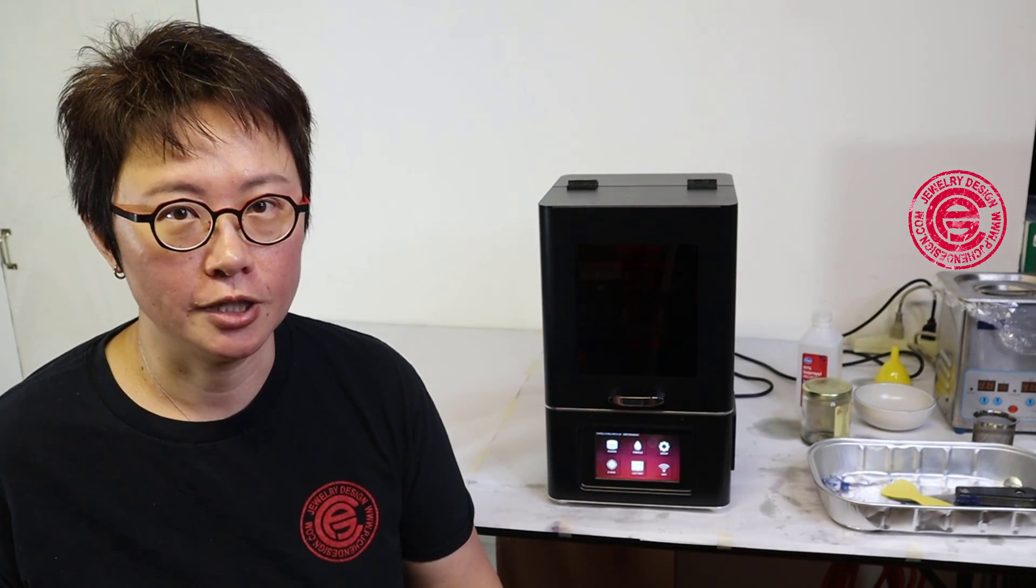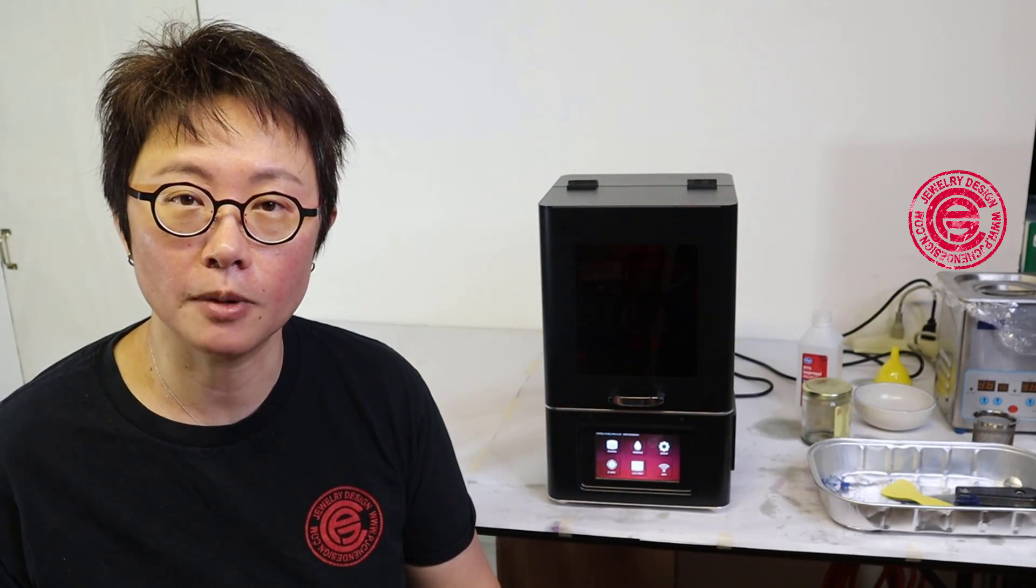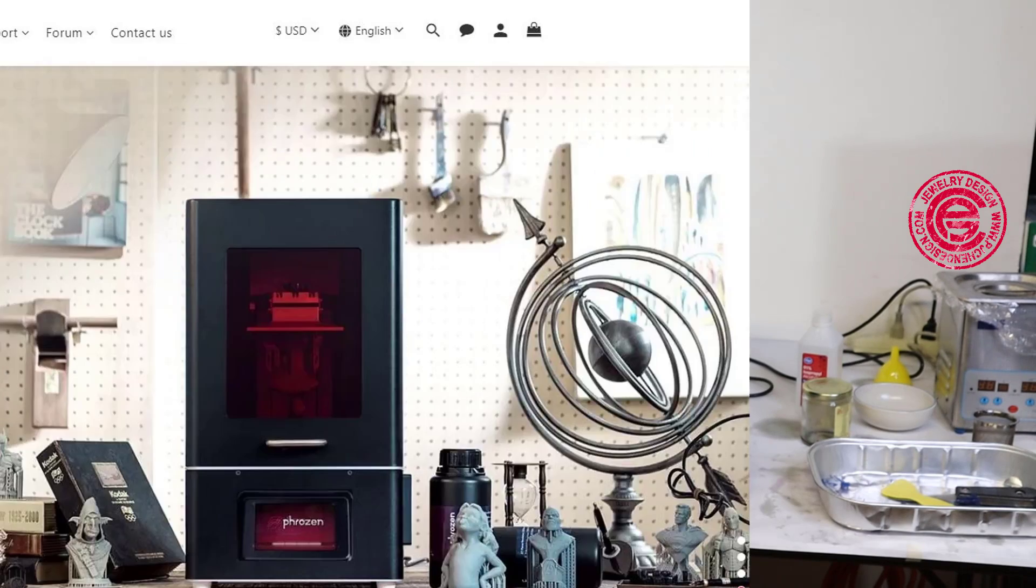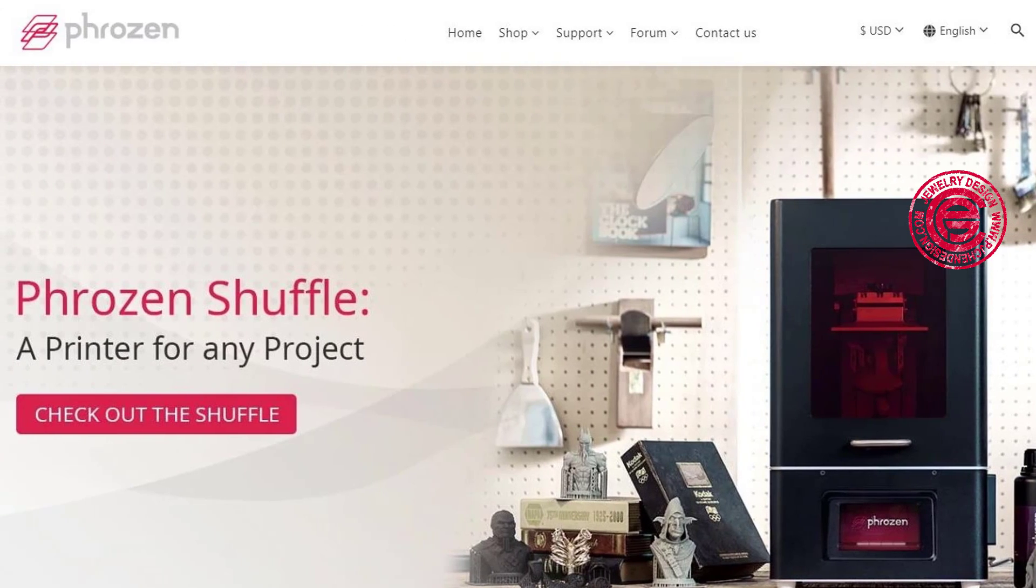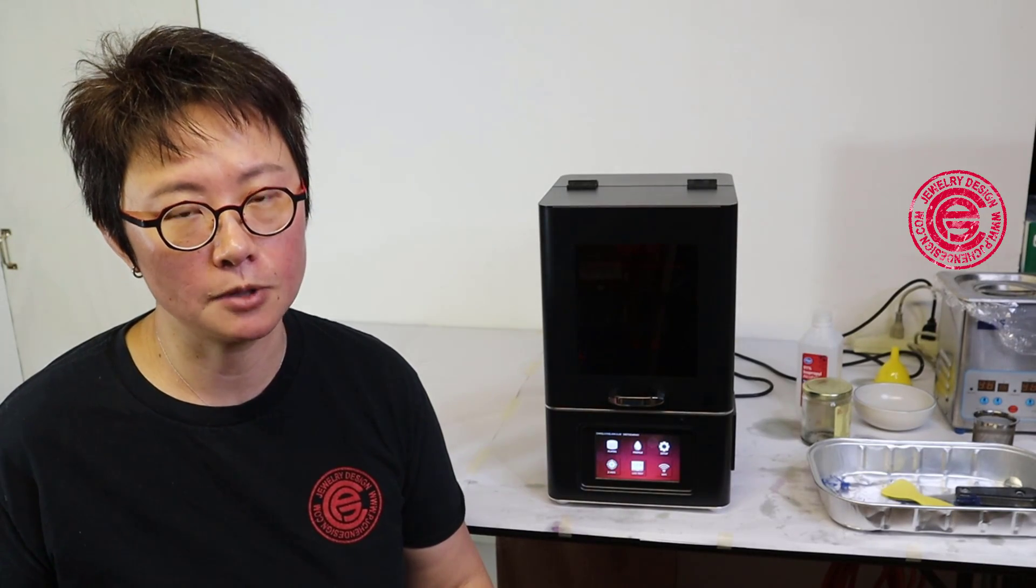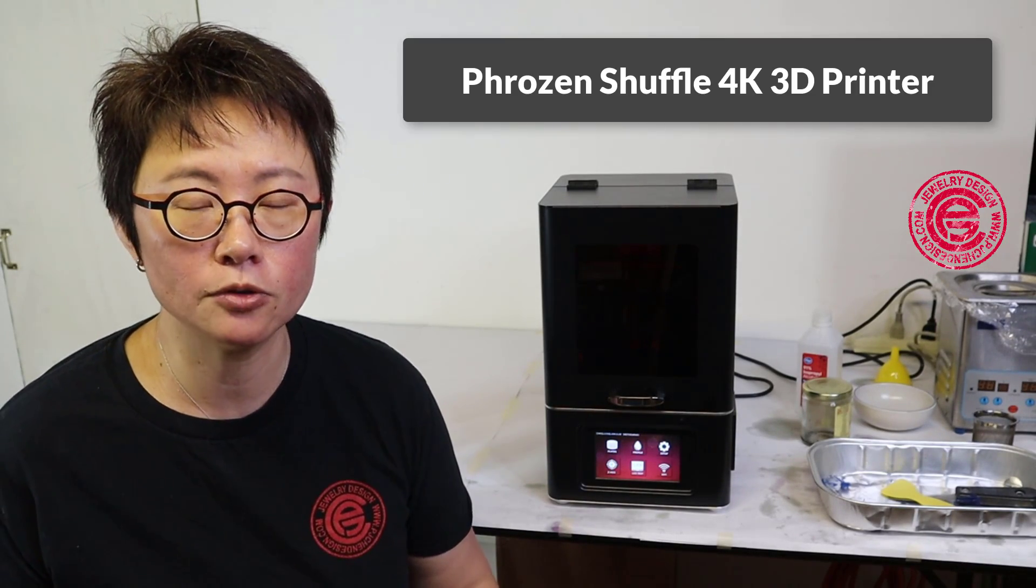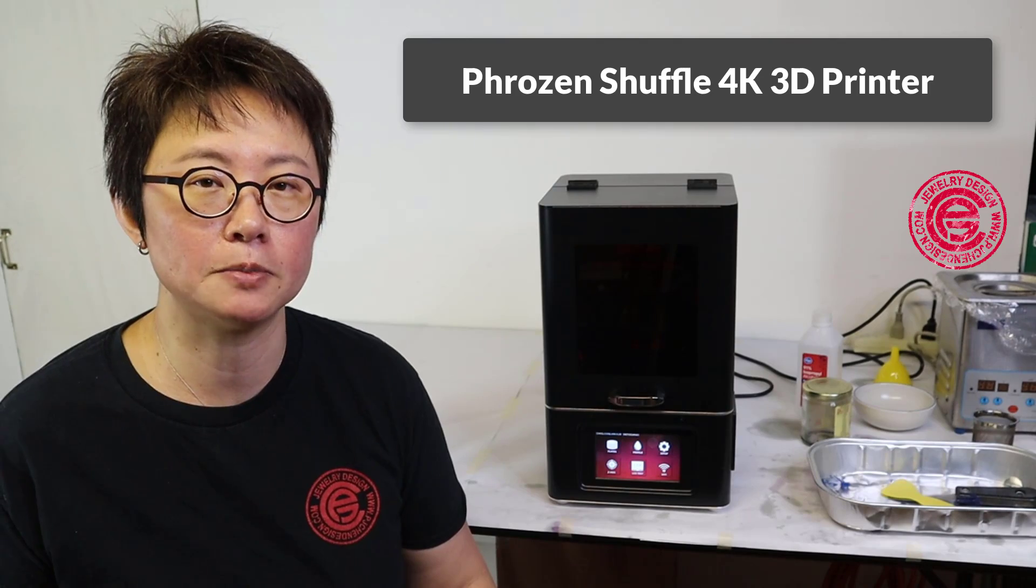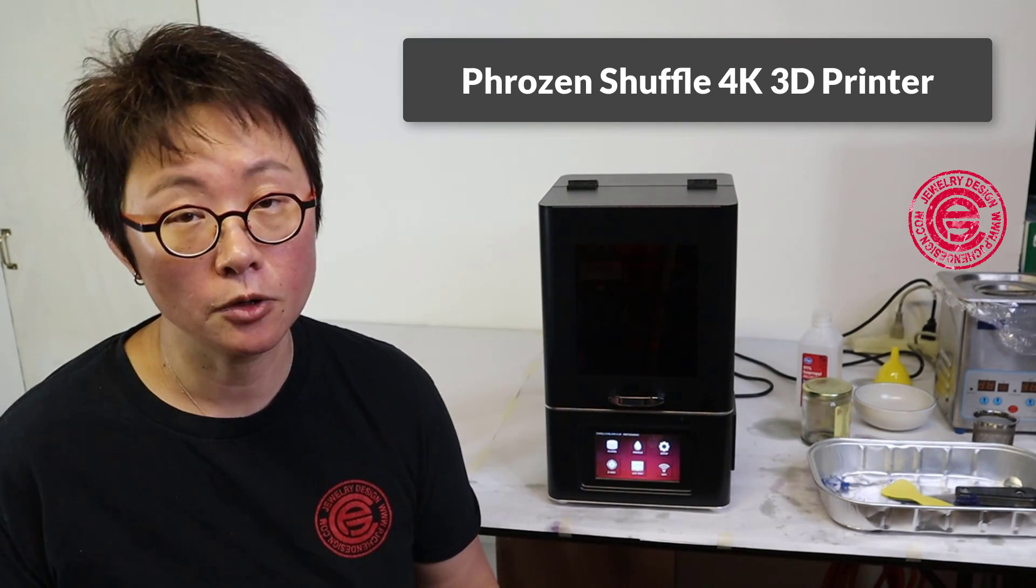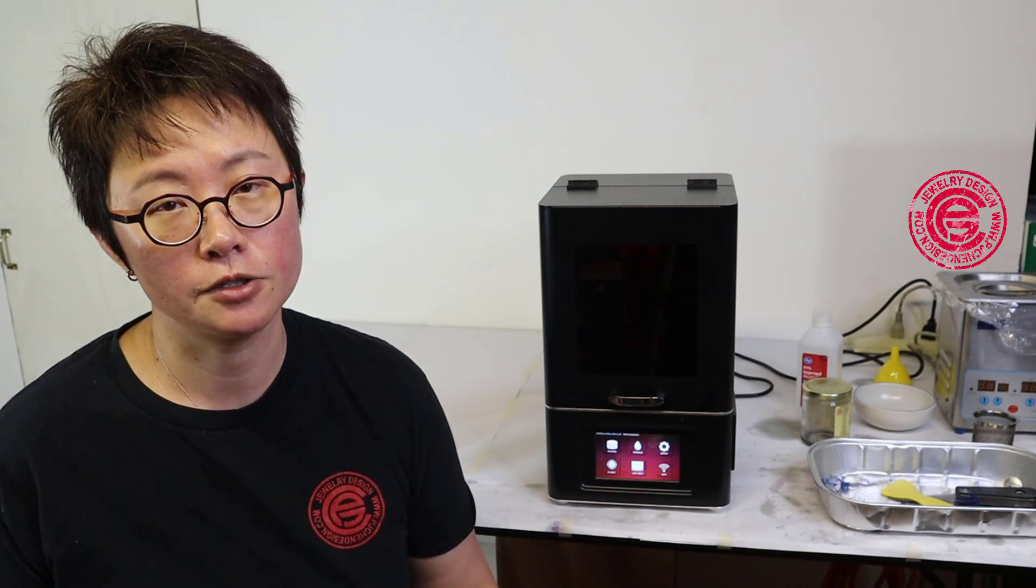Welcome back to PJ Chen Design. Today we are going to talk about 3D printer. Behind me is a machine from Phrozen Company and it's a Phrozen Shuffle 4K. They sent me the machine for the review and I'm going to review specifically on four points that most of the jewelry wanted to know.